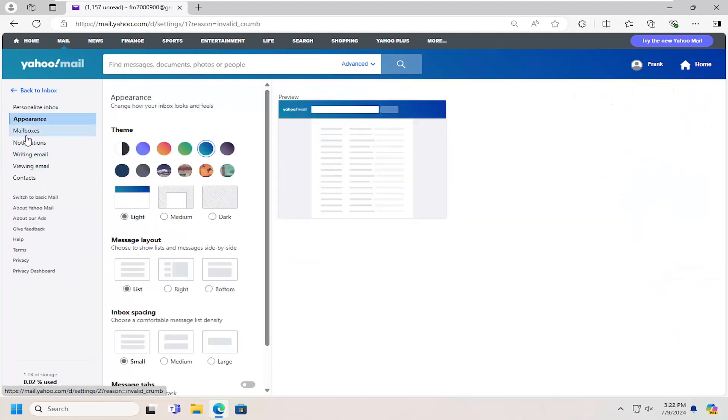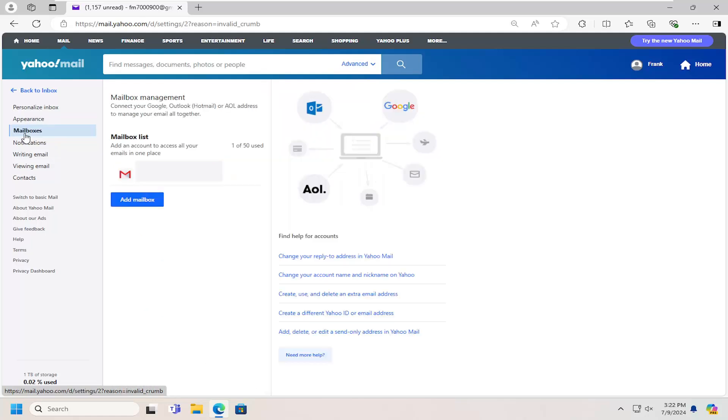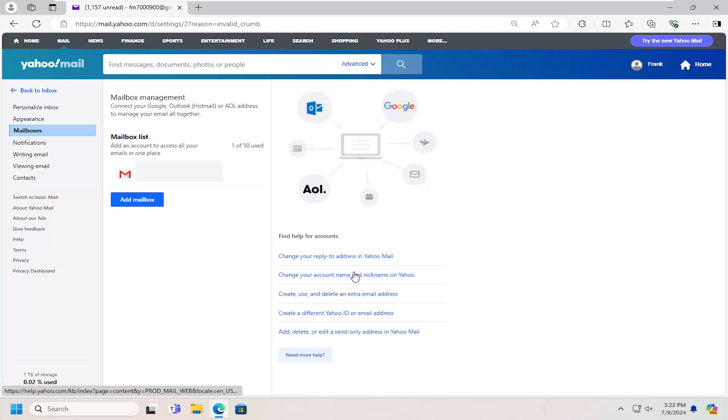On the left side, select Mailboxes. And then on the right side, select where it says Change Your Account Name and Nickname on Yahoo.